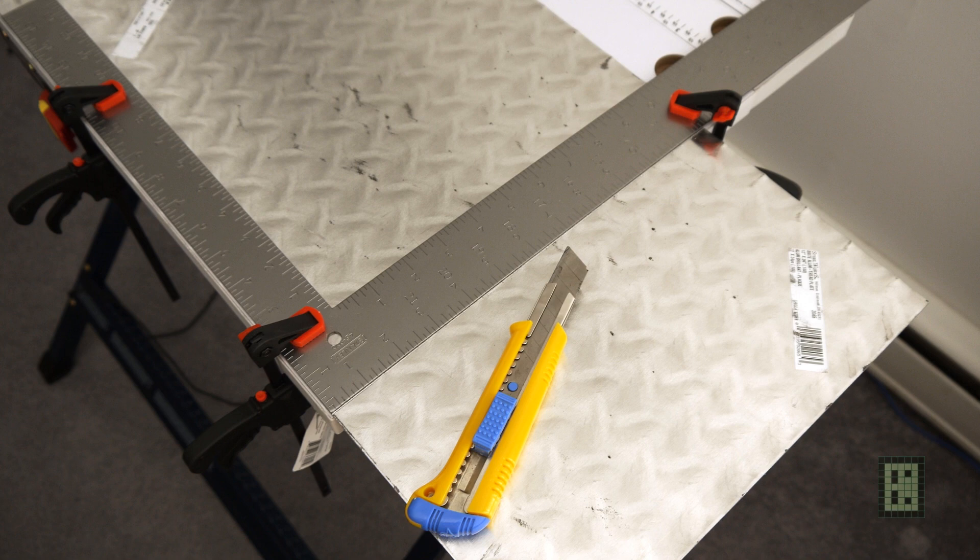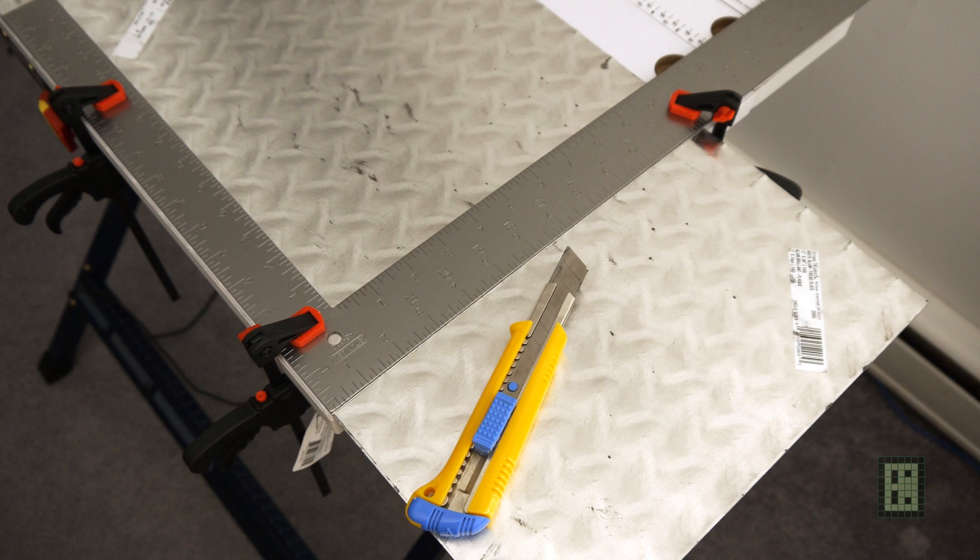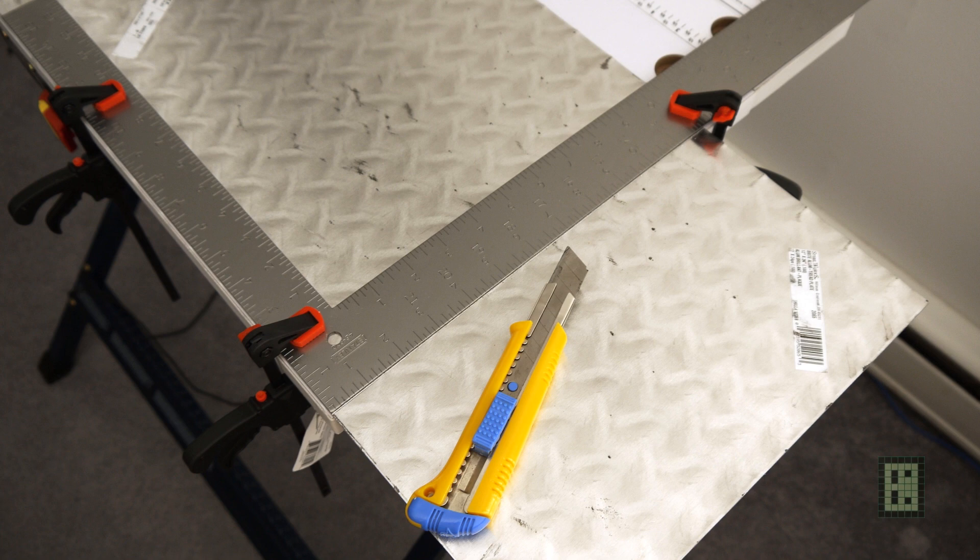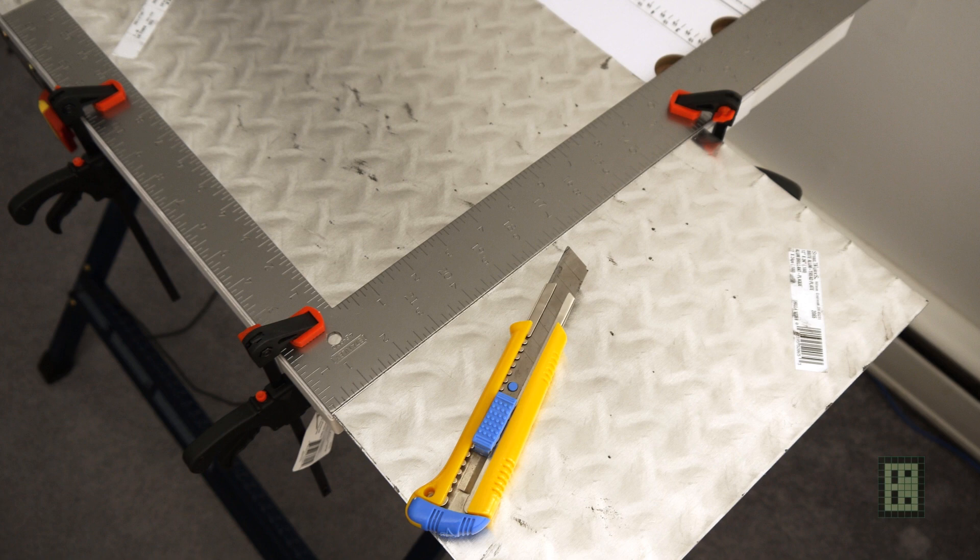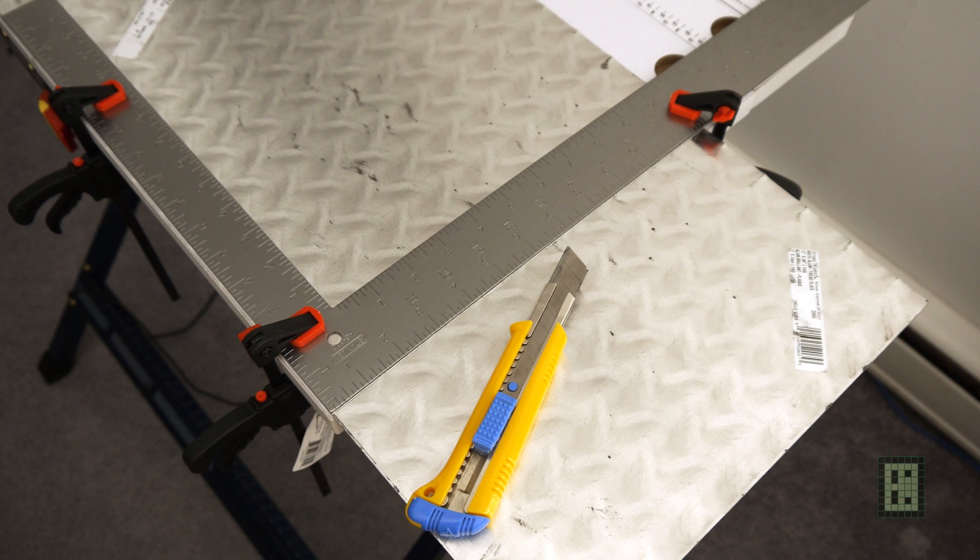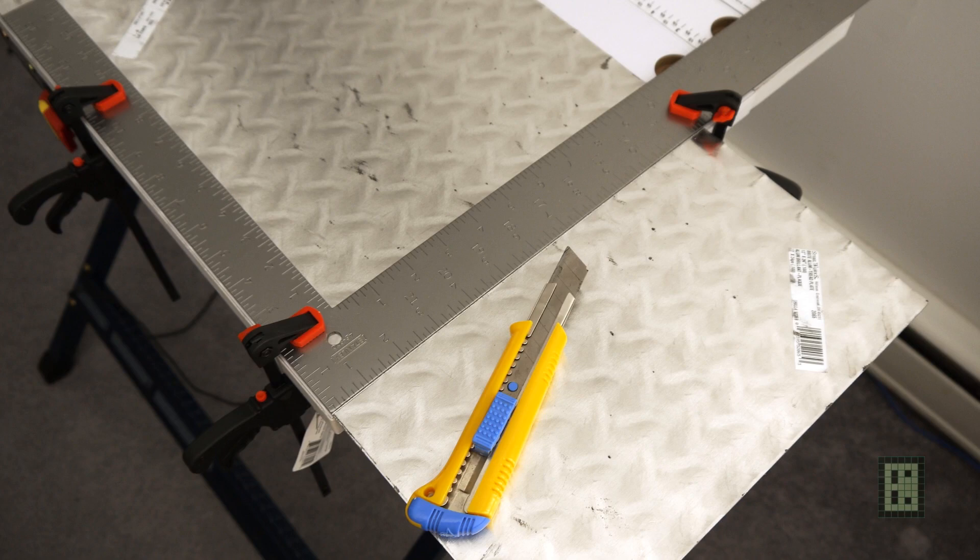These are the photos from the battery case build. First thing I did was go to a local hardware store and purchase this 30 centimeter by 60 centimeter aluminum plate, or 12 inch by 24 inch. This was the only type of aluminum plate I could get at this local hardware store, about 0.1 inch thick or 2.5 millimeter.